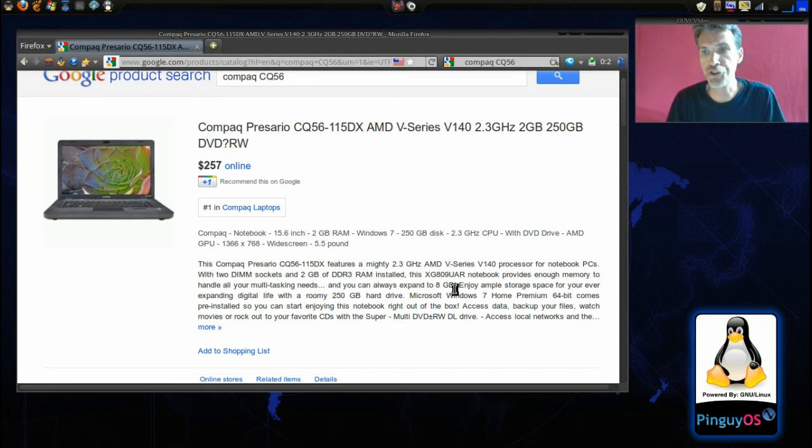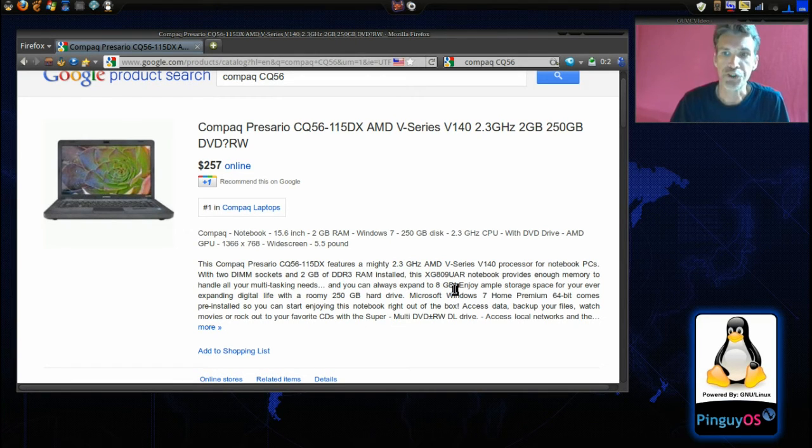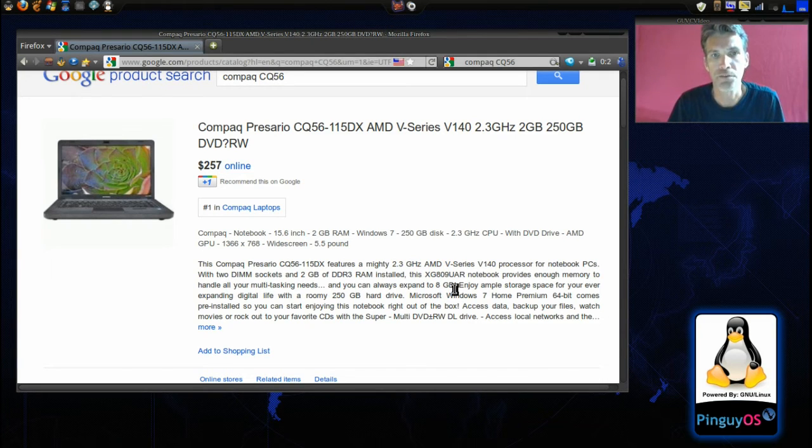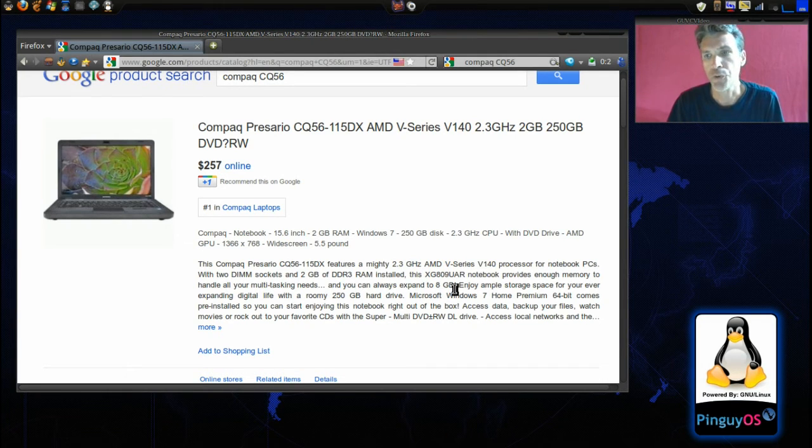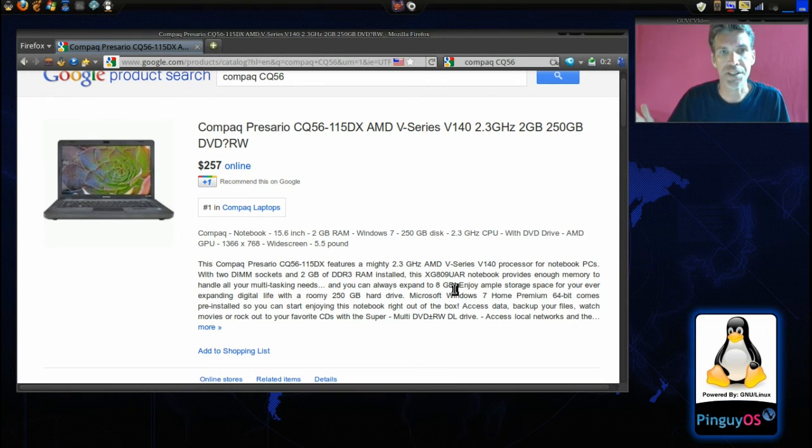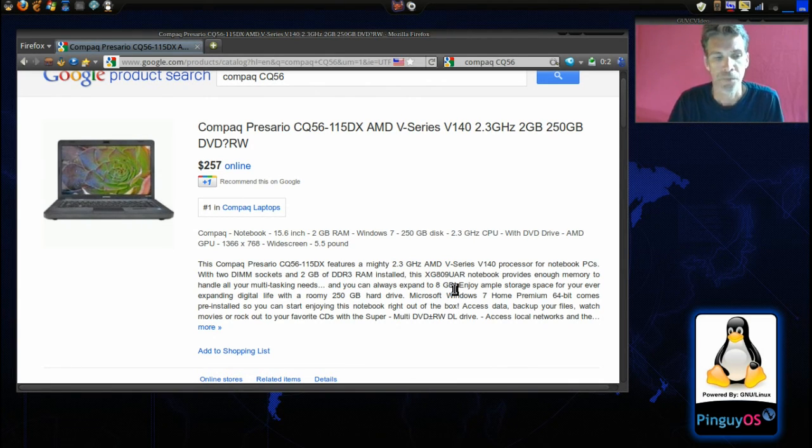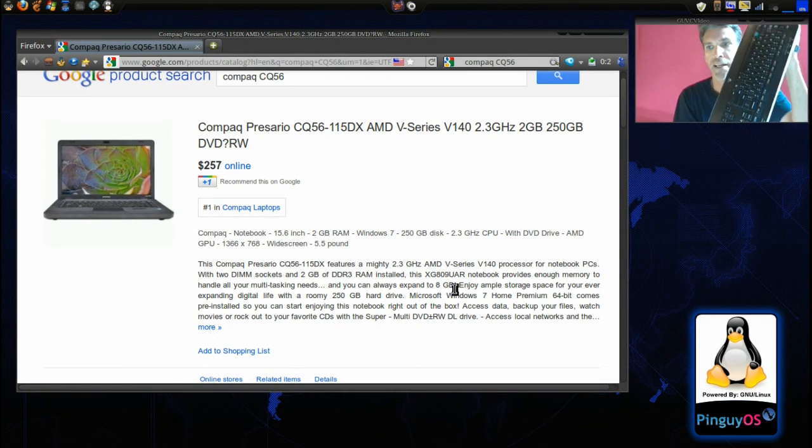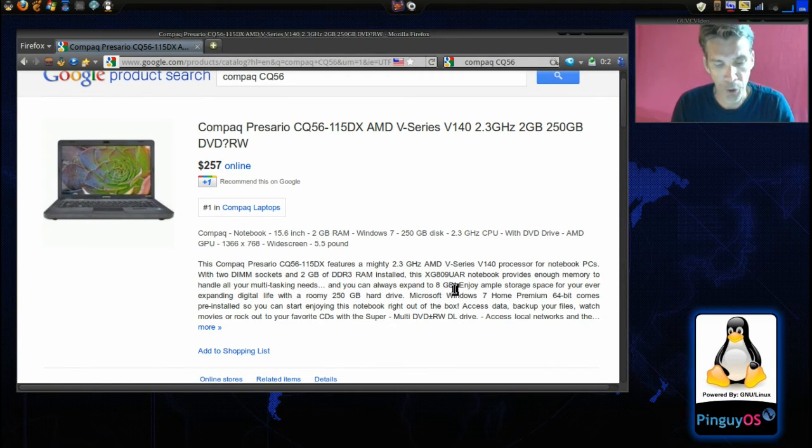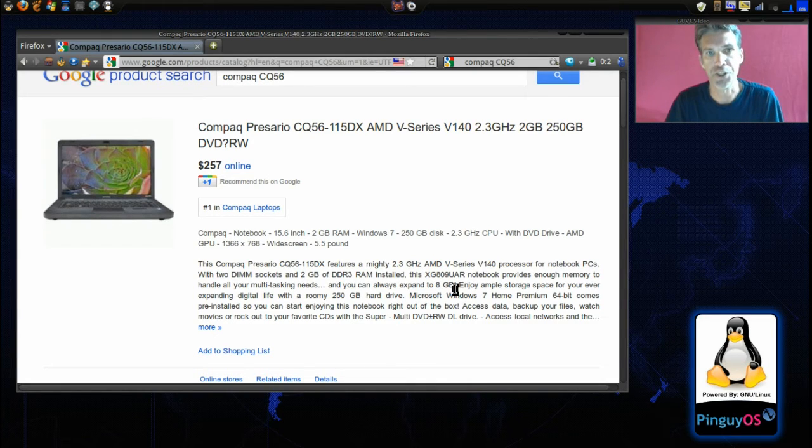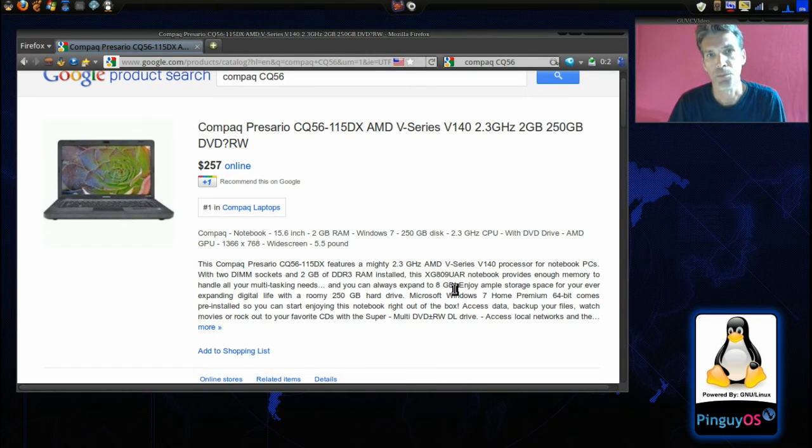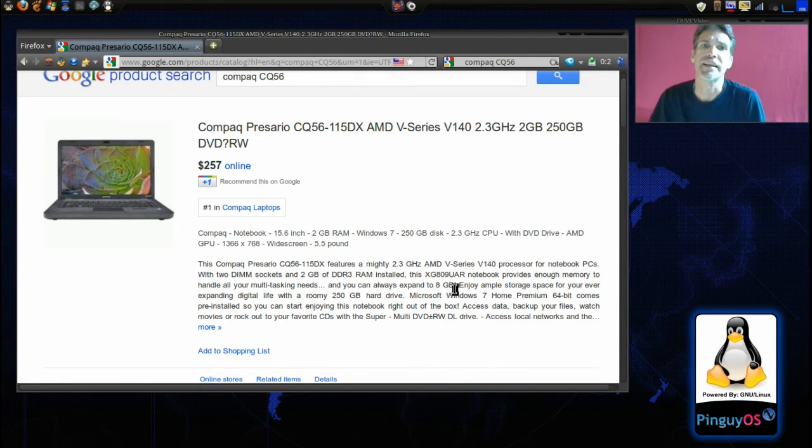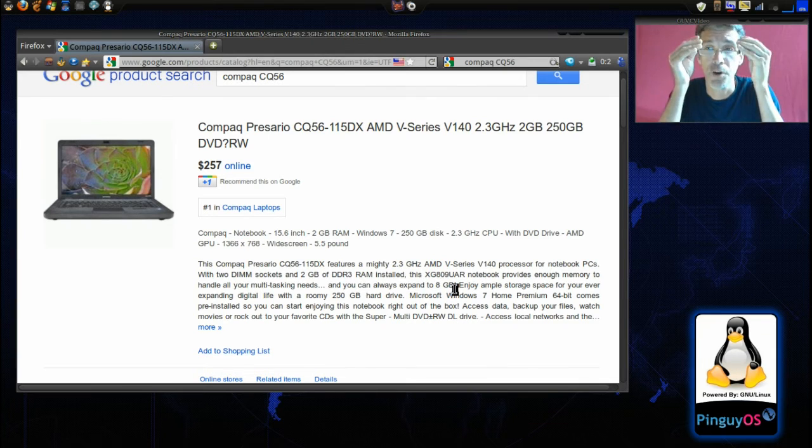Now in addition to that, I use this computer pretty much as a desktop so I have a Kobe 32 inch high definition wide screen television as my monitor. I am also using a Logitech wireless keyboard and mouse that is connected to this thing and I'm also using a Logitech, and I can't even read the model number on this camera.